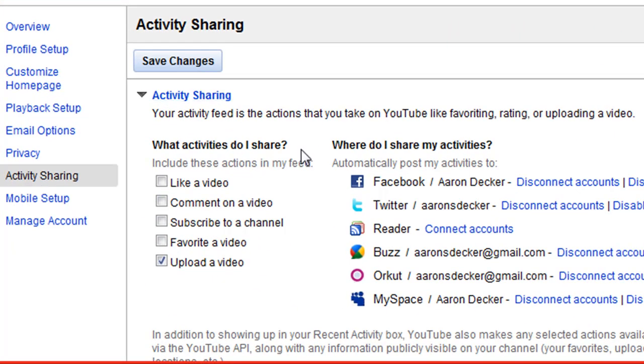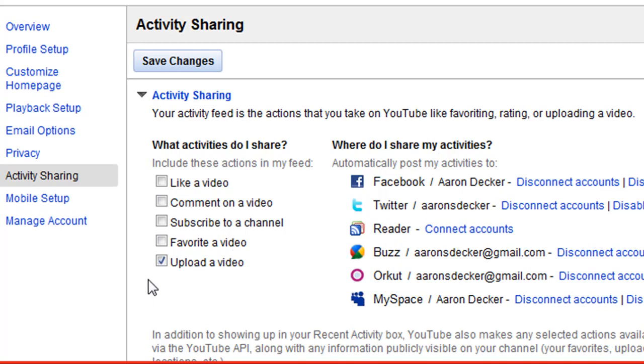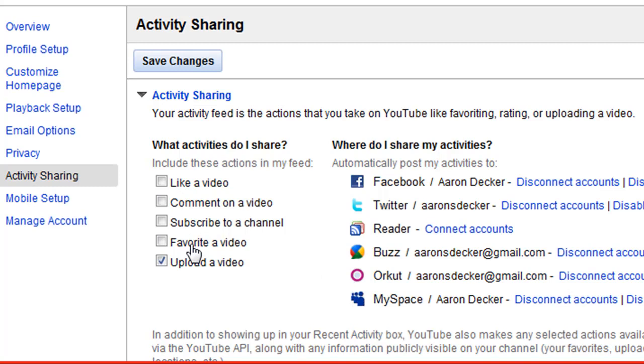Activity sharing. This is an important place. I highly recommend you definitely want to have Facebook, Twitter, all these different accounts set up. I only have the upload. So when I upload a YouTube video, it's going to go to Facebook, Twitter, all these other sites. You can turn on these, but I recommend it might start looking a little spammy if every time you like a video, you let all these people know on your social media sites. Subscribe to a channel. So I only have the upload a video, and that's what I recommend.